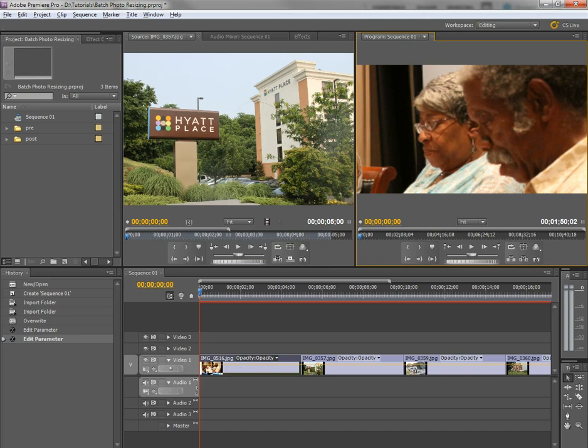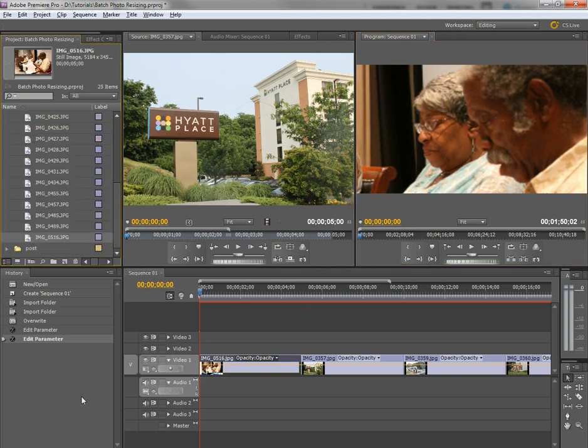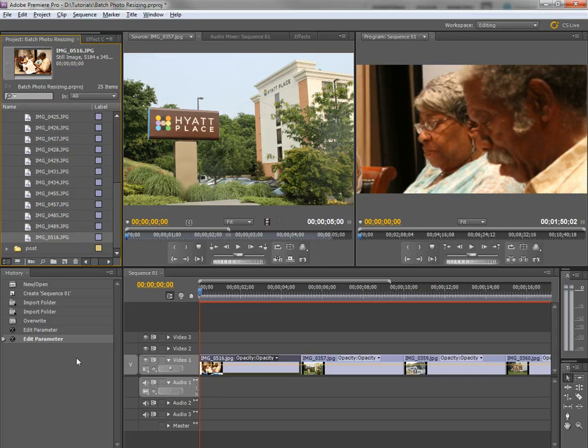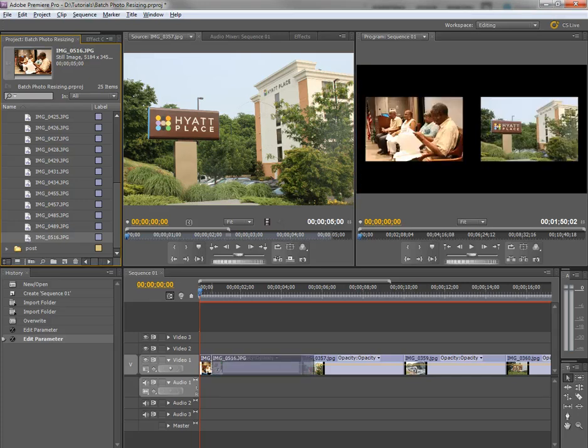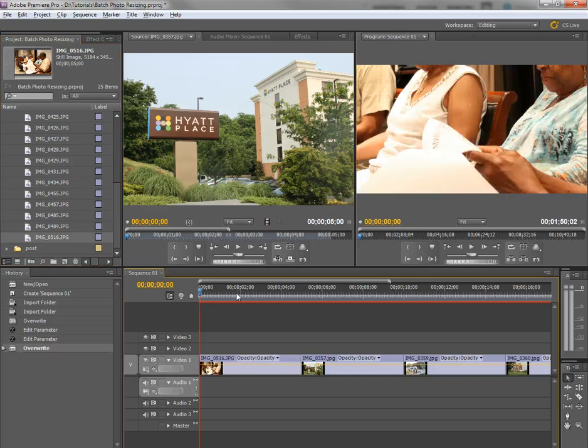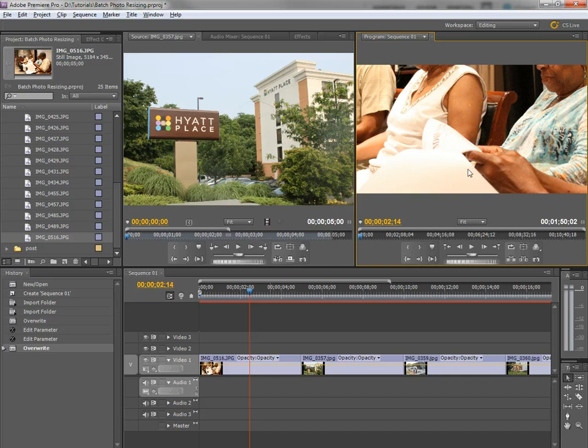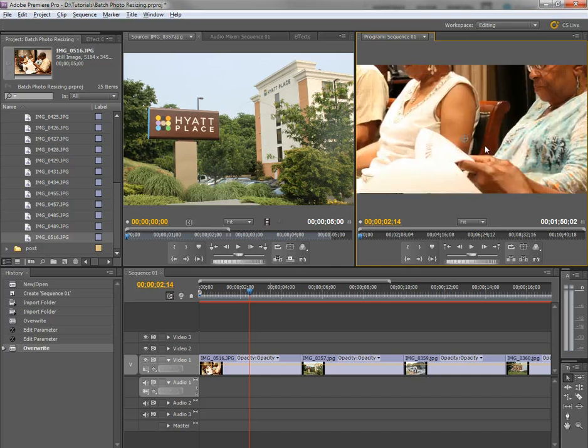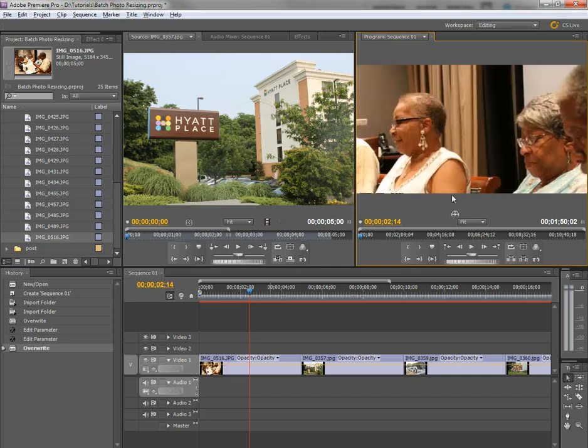So, in those situations where you may want to push way, way in on a photo, you probably want to just go back to the original photo, which is why I imported the pre-folder here as well, in order to zoom in on the photos.